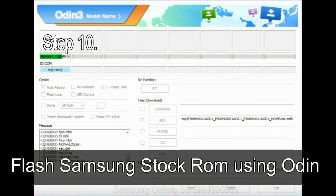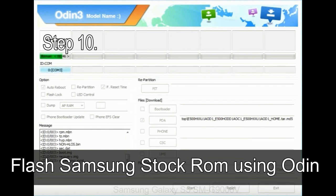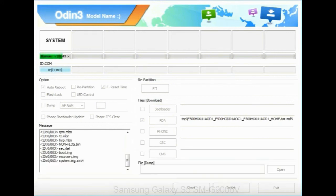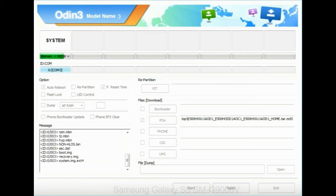Step 10: Now click on the Start button in Odin to begin the flashing process. Step 11: Once you see the green pass message, then remove the USB cable from the device. During this process, your device will restart automatically.